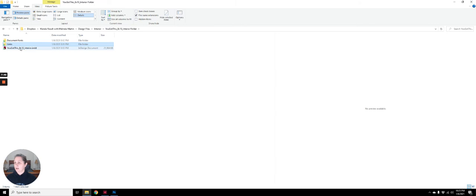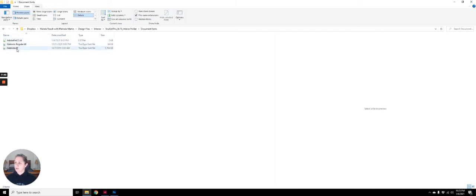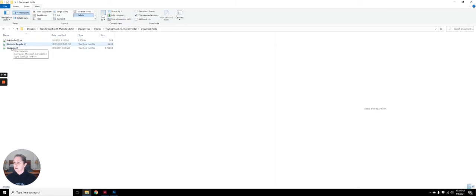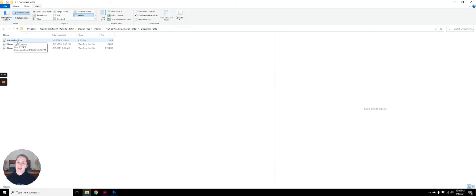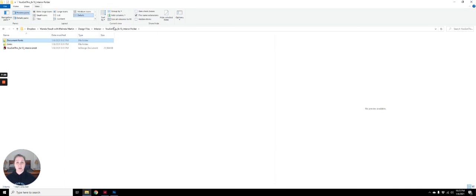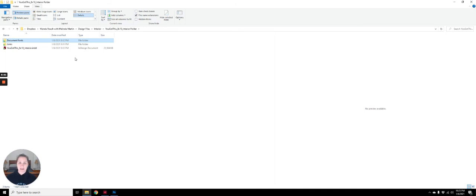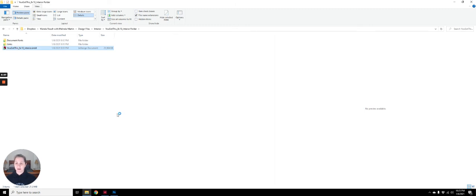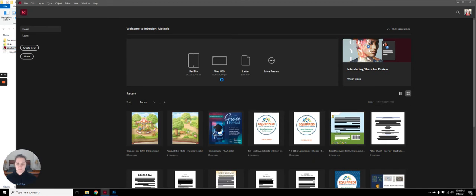I'm going to pop in here to the document fonts folder. And here are the two fonts that were used in the file. When you see Adobe font list right here, that's because fonts were used from Adobe's online font database. And it syncs up automatically when you have a Creative Cloud listing. So now I'm going to pop open the InDesign file and show you the rest of it.